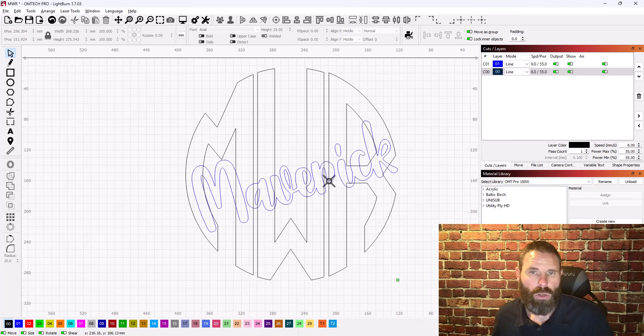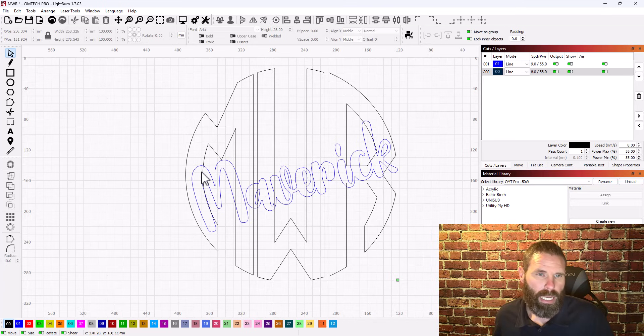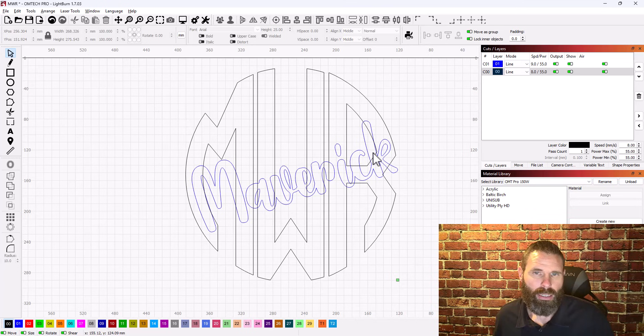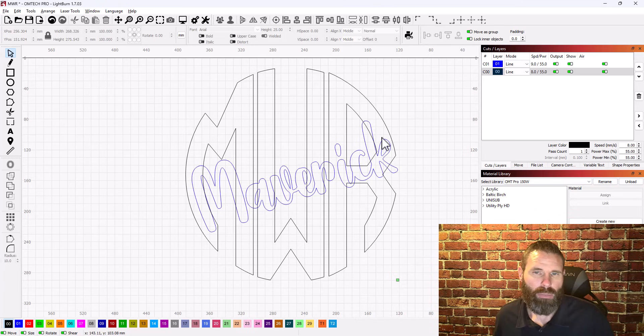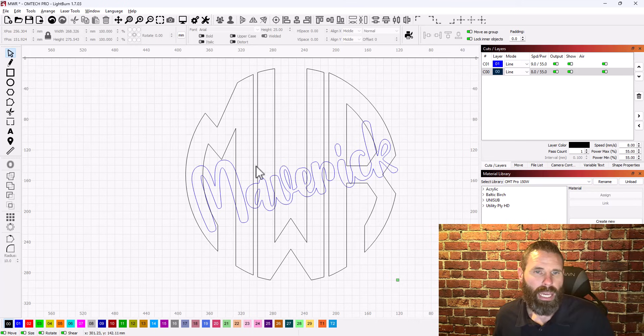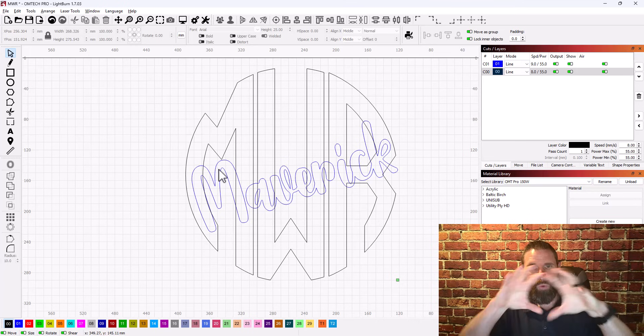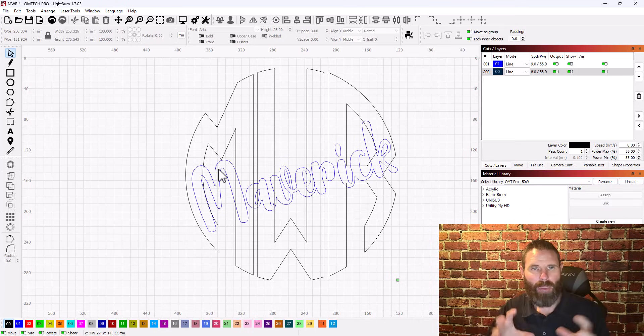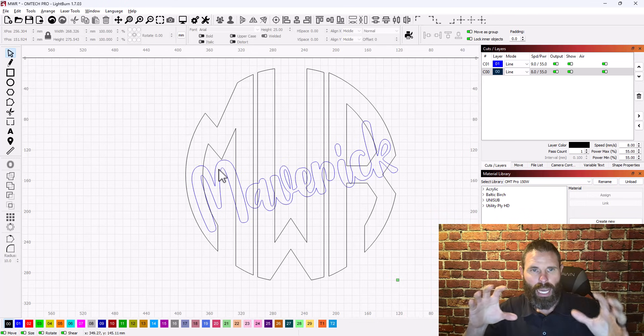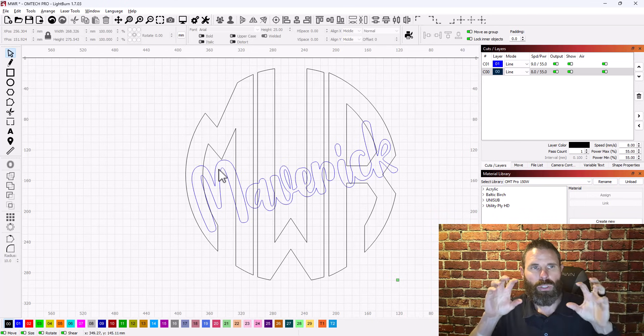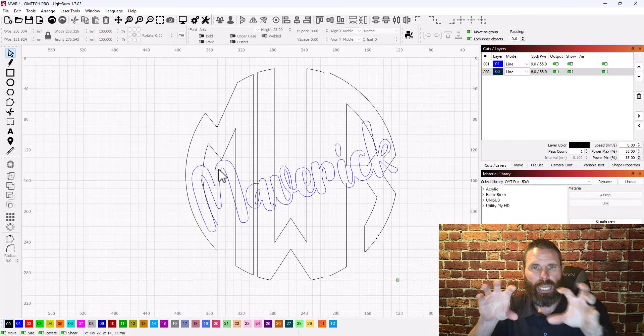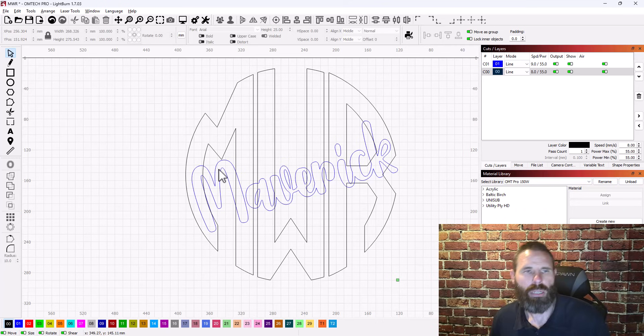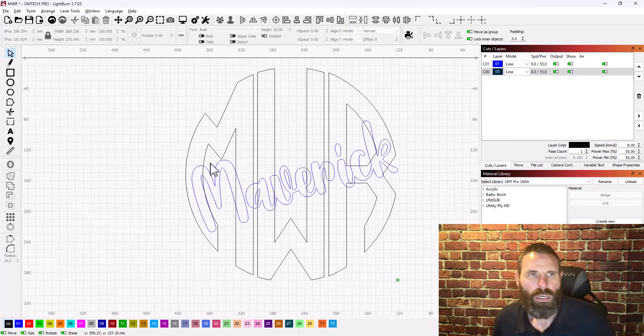So ultimately what they want is they want anything where it's crossing this maverick that it's going to be cut out. So that way they can basically have two pieces. So one is this big back section that is going to be standalone and then be able to puzzle in maverick across the middle of this.